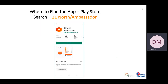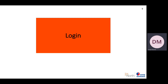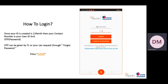First, you can download this application from the Play Store. Search for the 21North Ambassador application. After installing the application, your ID will be created in the 21North system. After that, you will log in to the application. When your ID is created, your phone number will be your user ID.